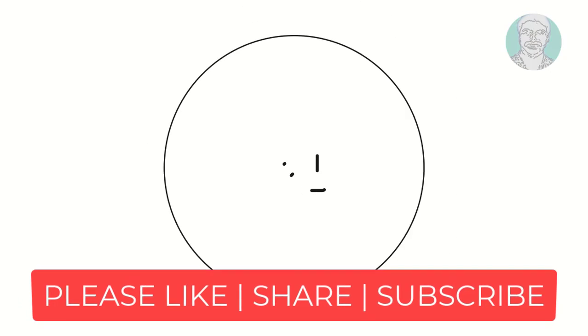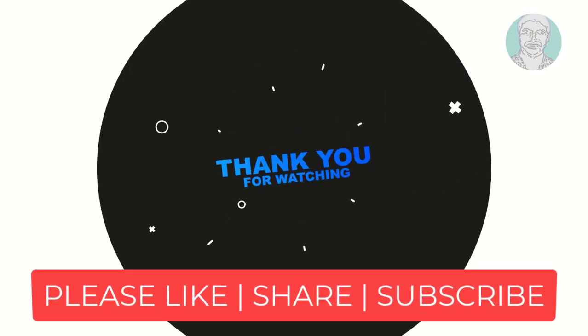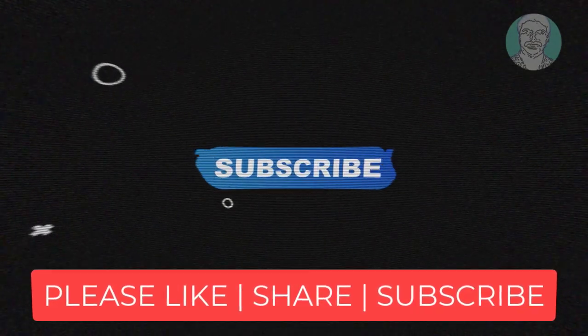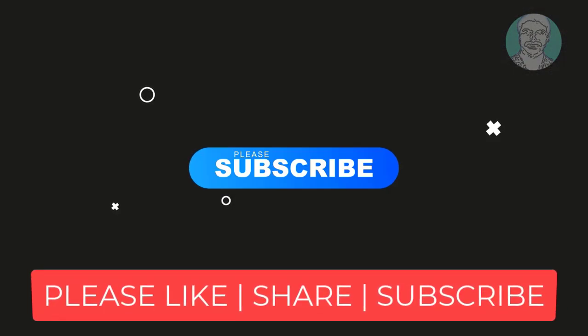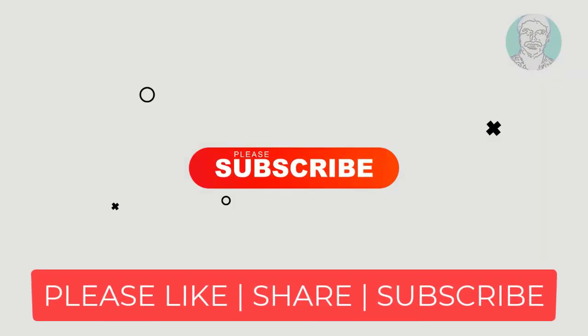I hope this video tutorial helps to solve the problem. Please like, share and don't forget to subscribe my channel. See you next video.